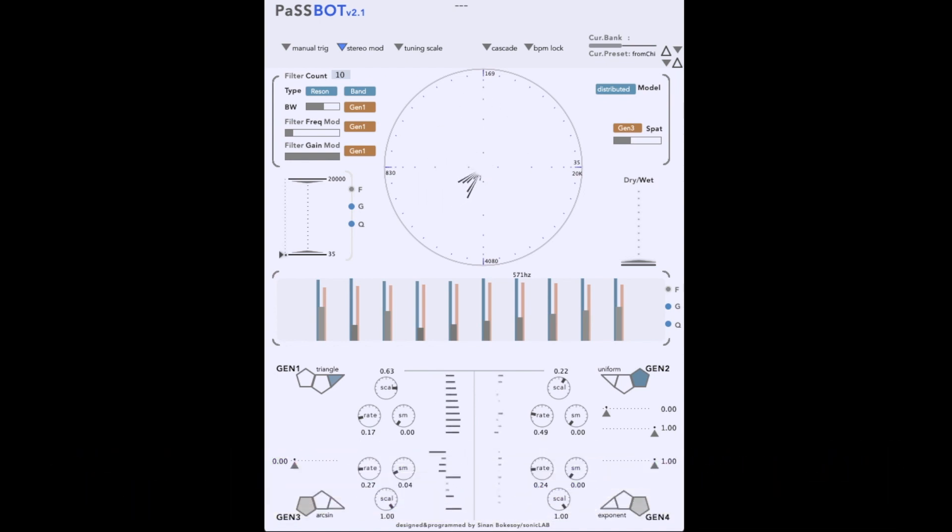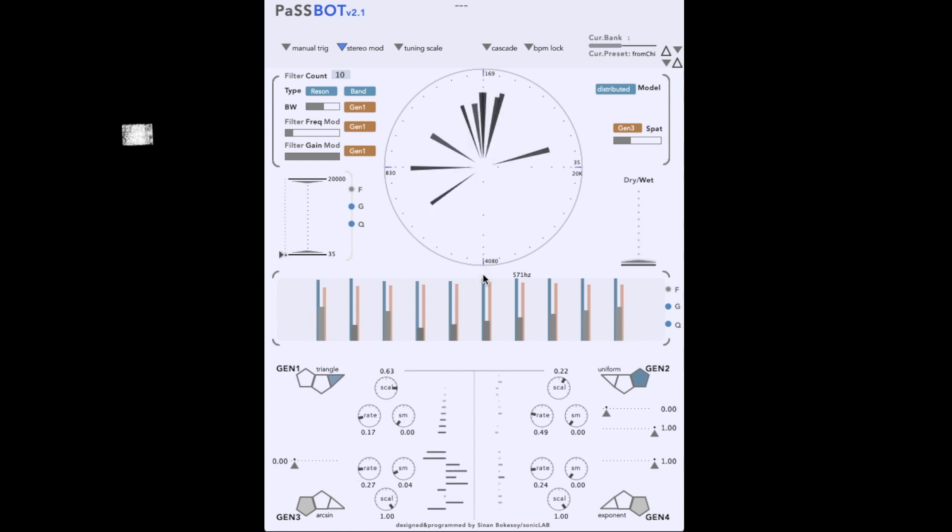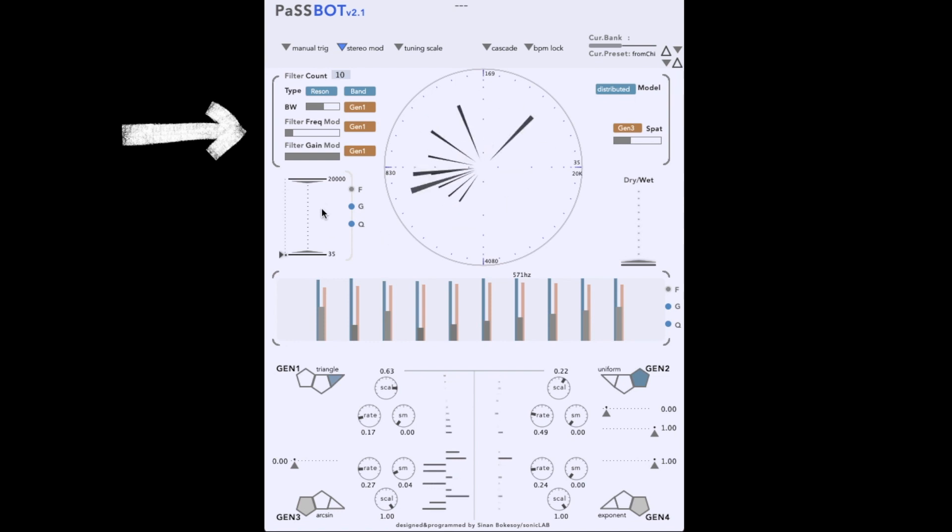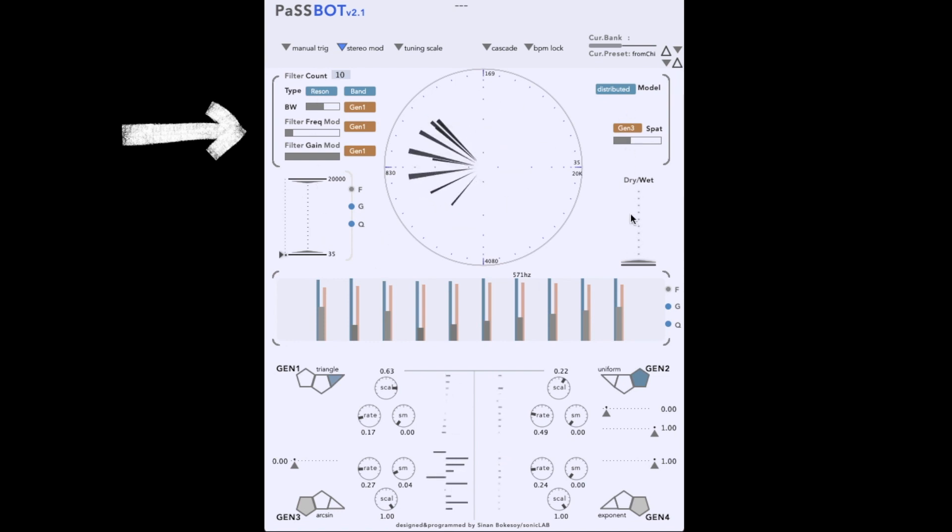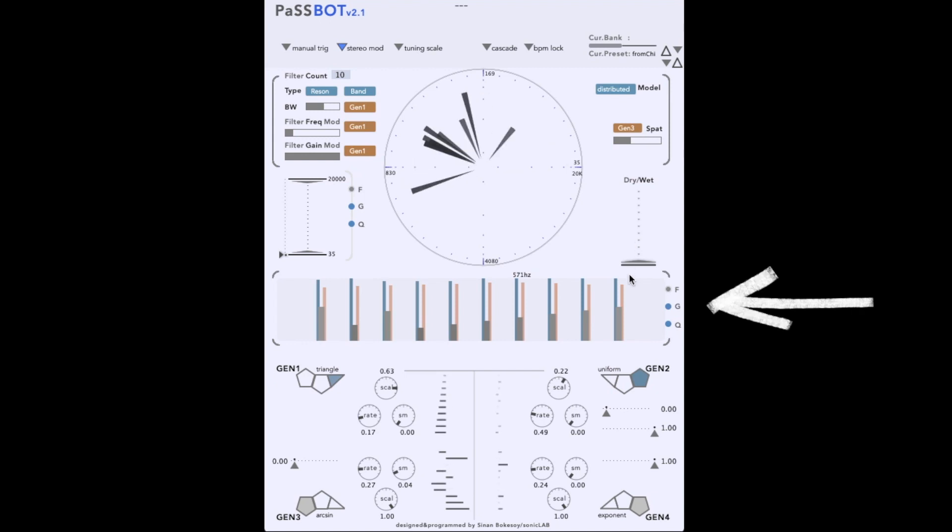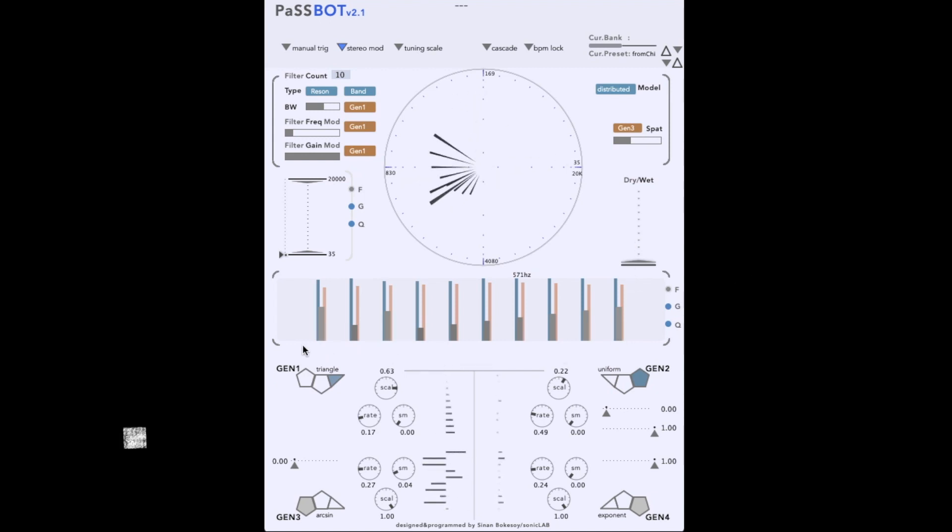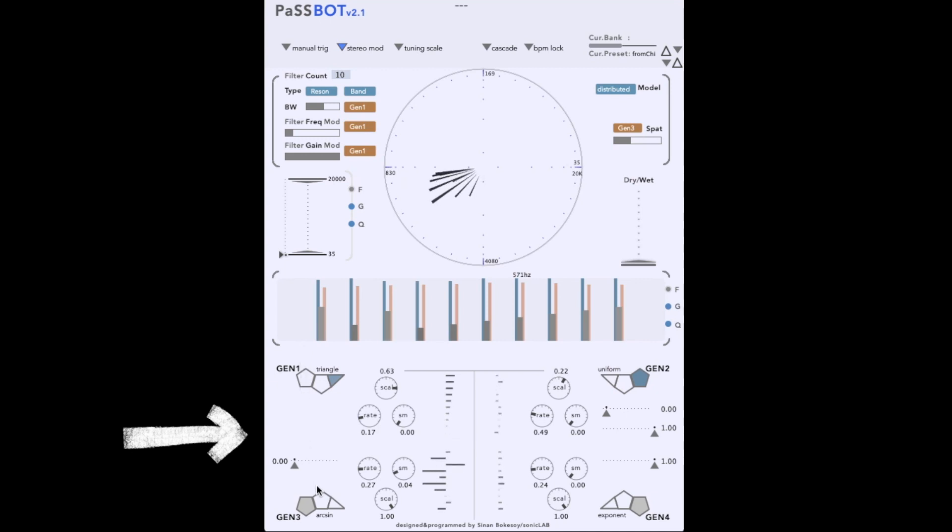The interface can be roughly divided into three sections. The first contains the radial visualization of all the filters, as well as many parameters for configuring the filter bank and its modulations. The middle section allows the parameters of the individual filters to be displayed and manipulated, and the lower section contains the four modulation sources.